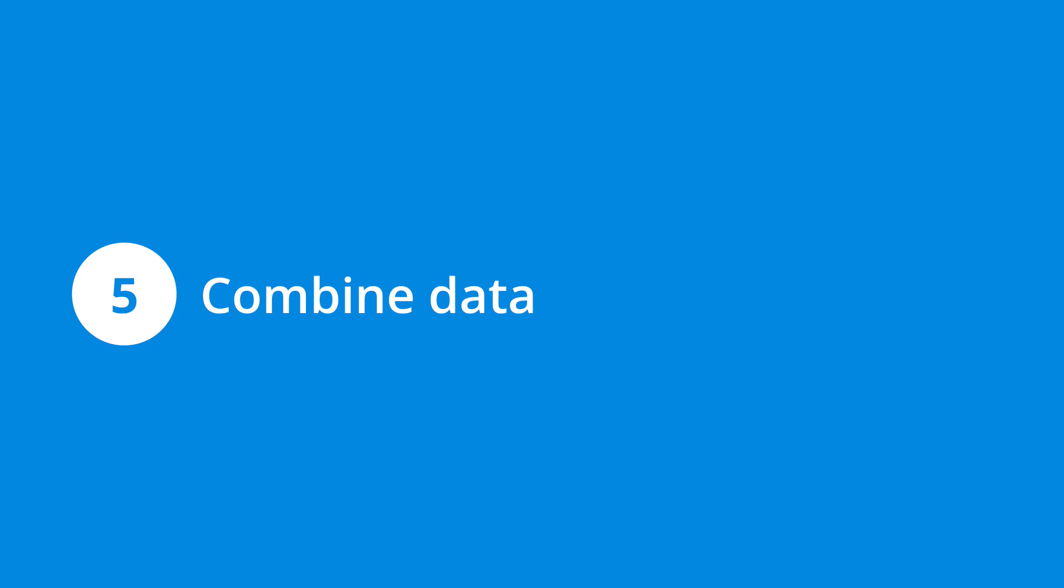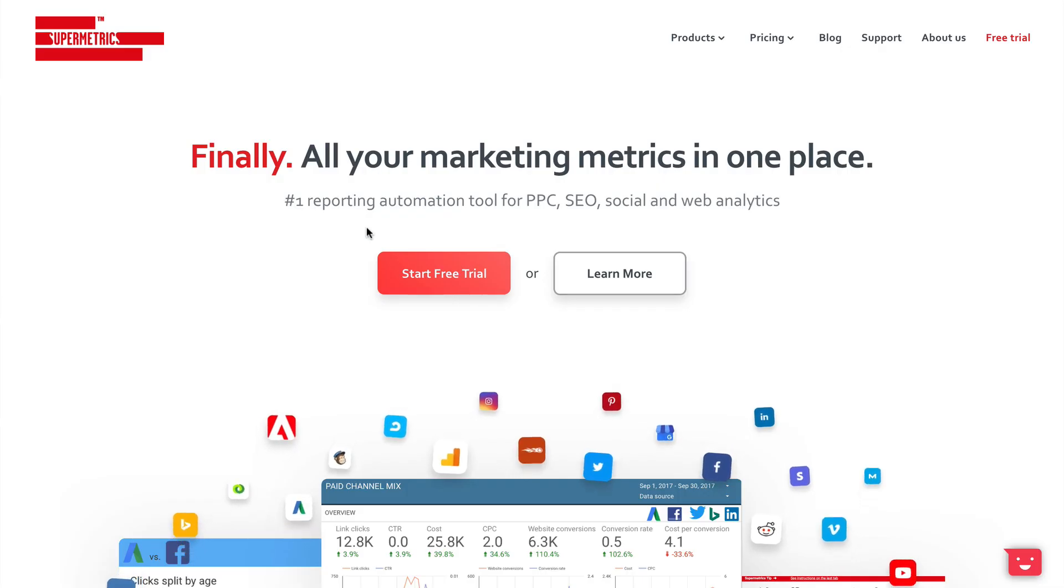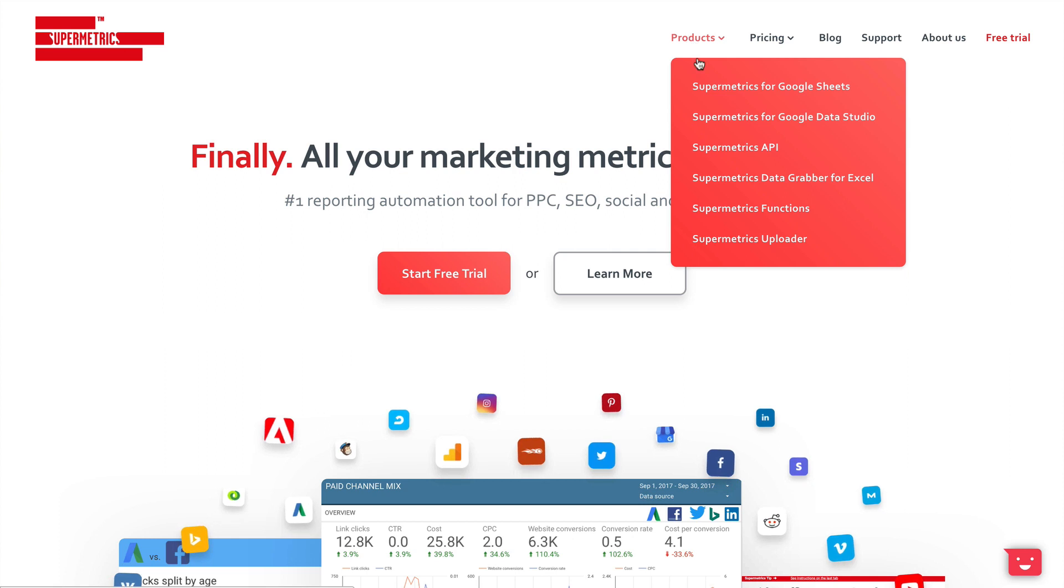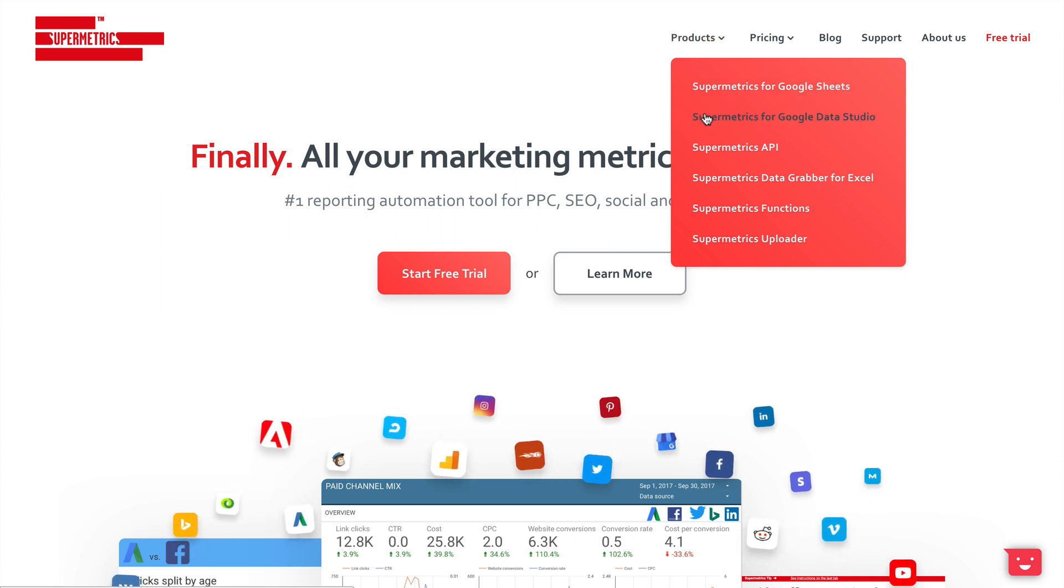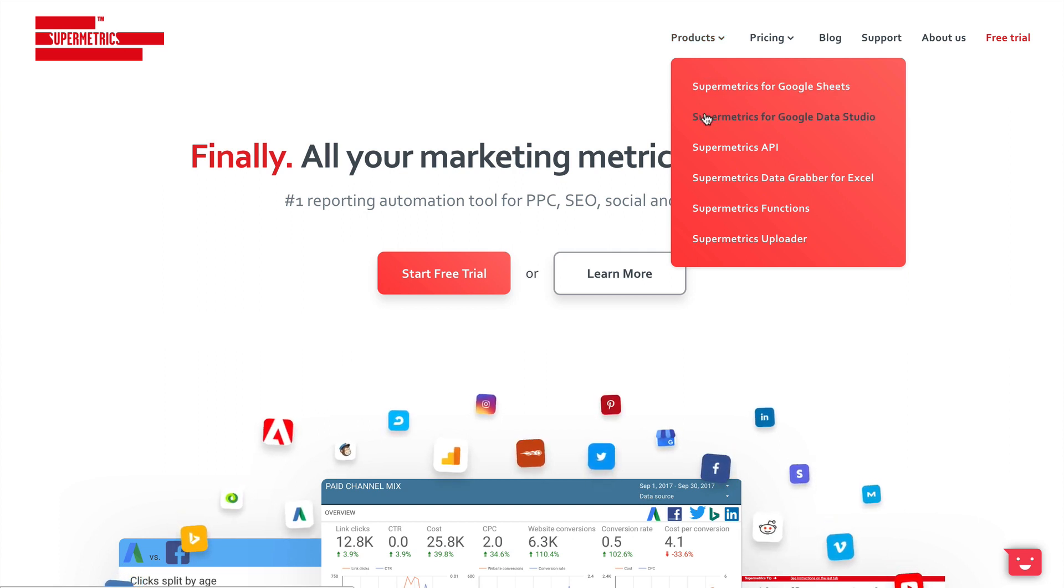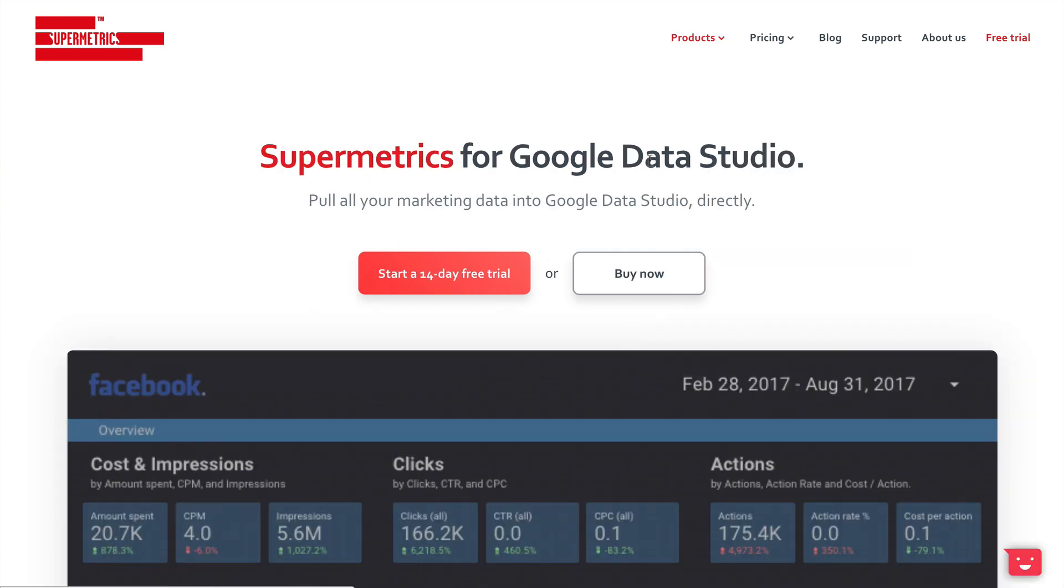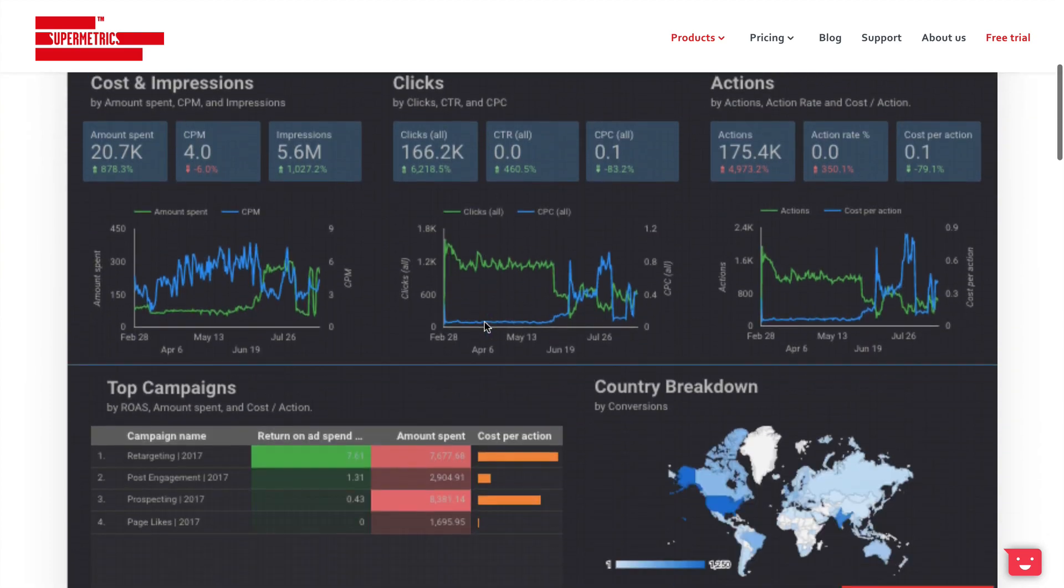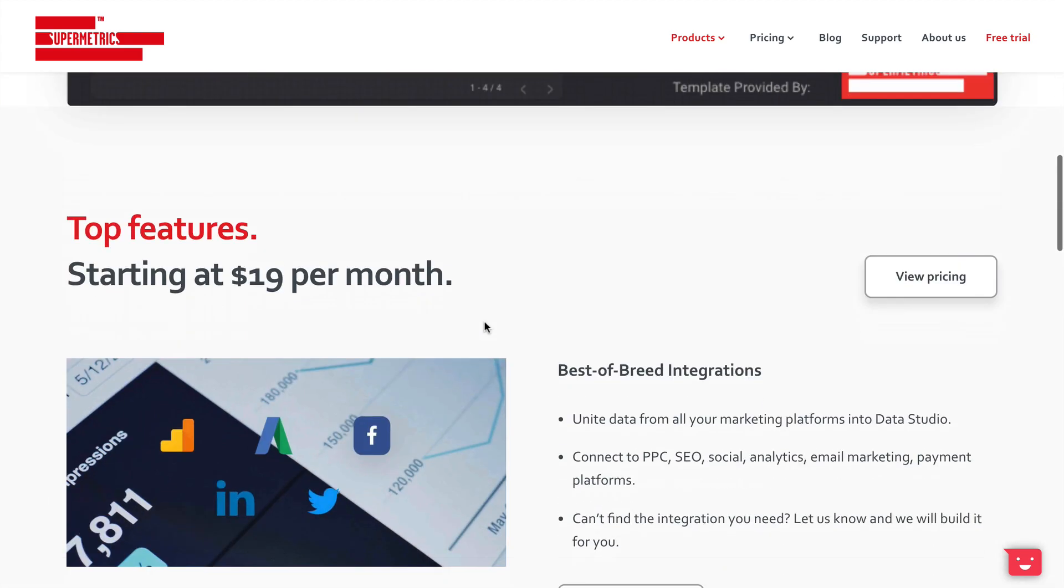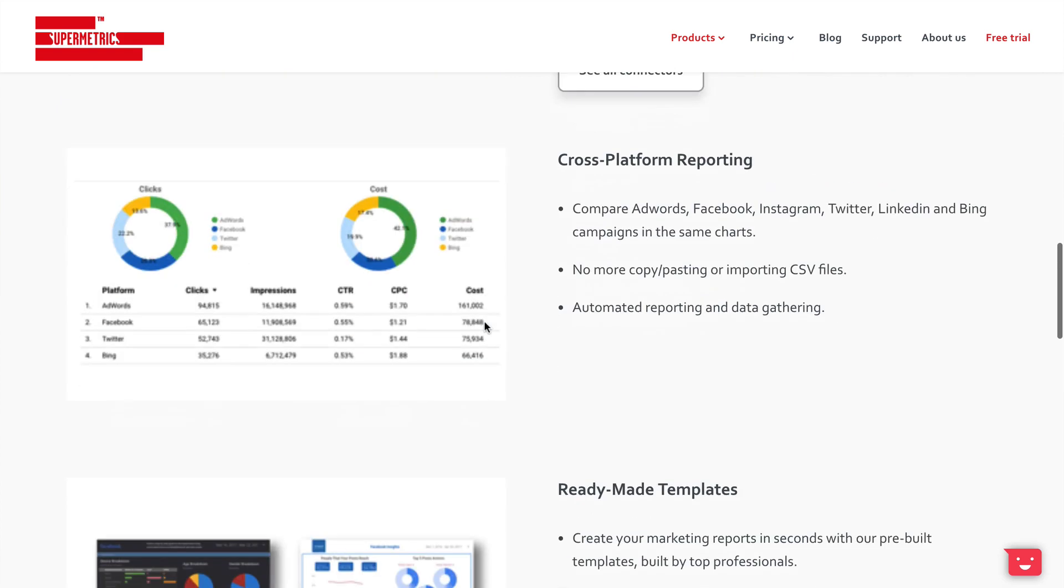Number five is to combine data with Supermetrics. I've already touched on how you can streamline repetitive reporting, but in terms of creating ad hoc and custom reports, it's hard to go past Supermetrics. It allows you to pull data from Google Analytics and other sources into Google Sheets and Google Data Studio. For example, you can use Supermetrics to extract data from Google Analytics and your social networks to create a dashboard that combines your most important data sources.